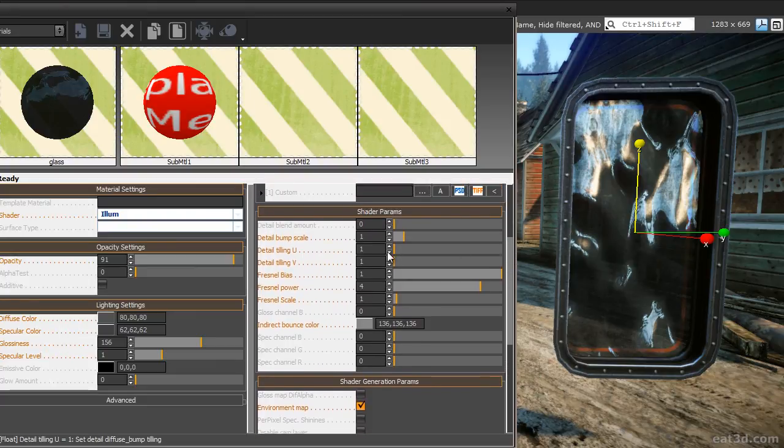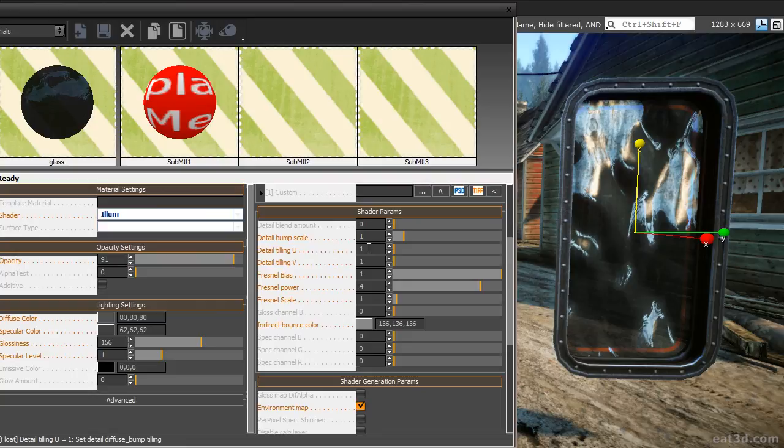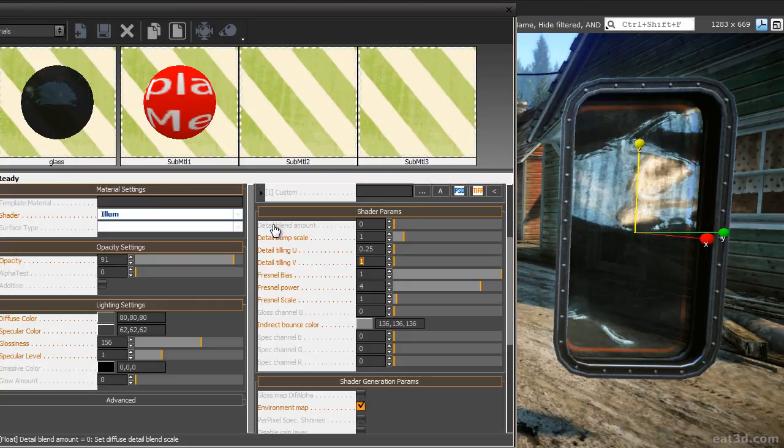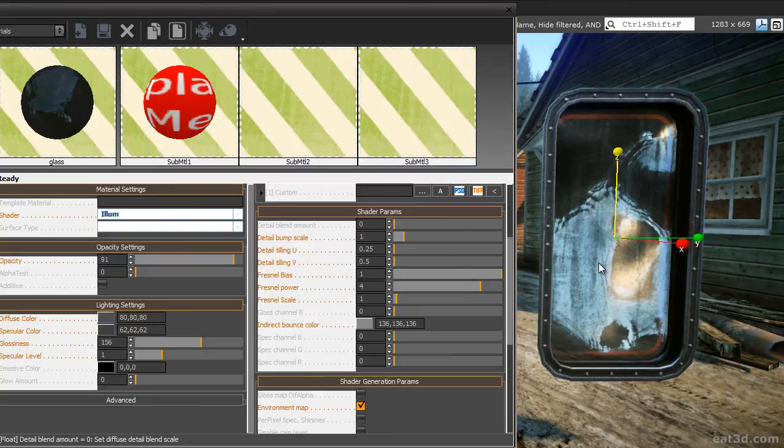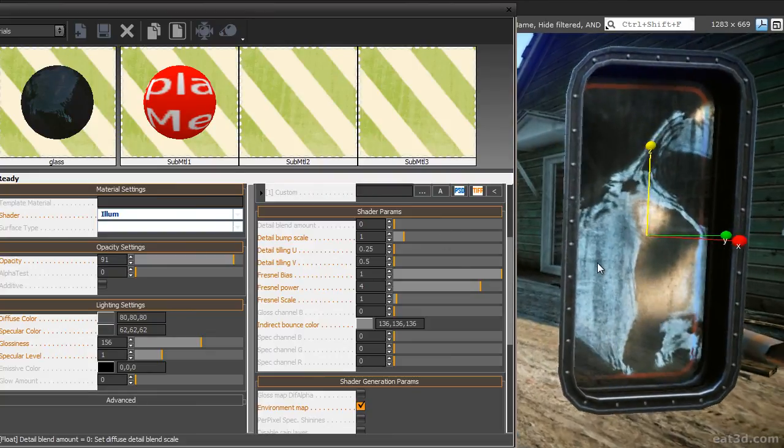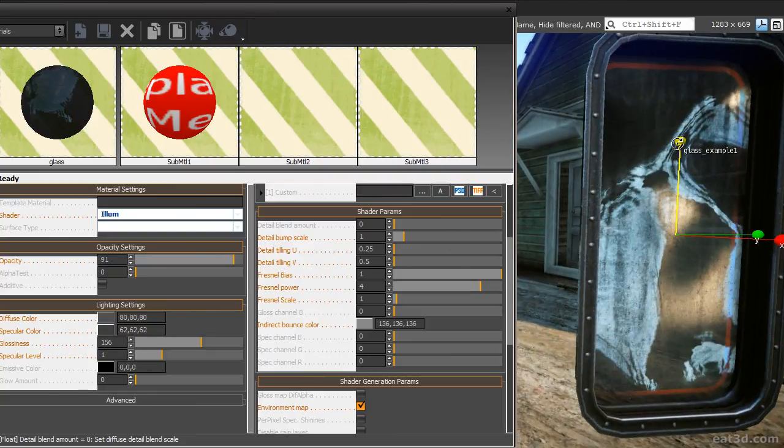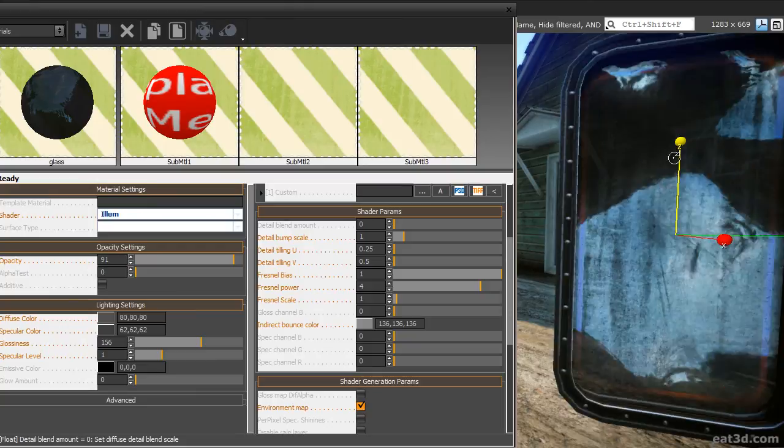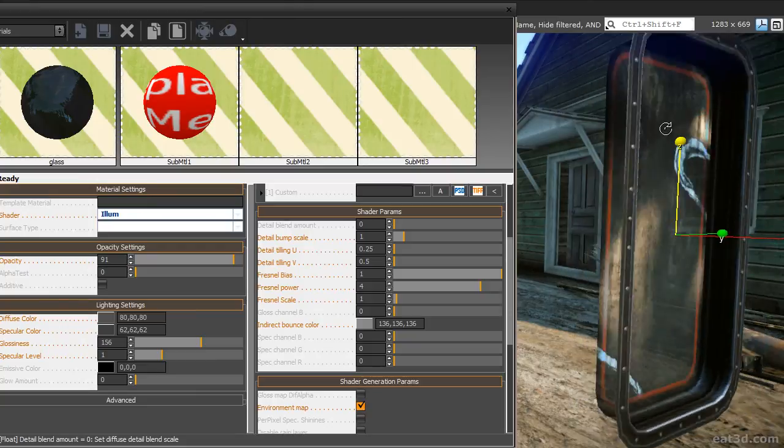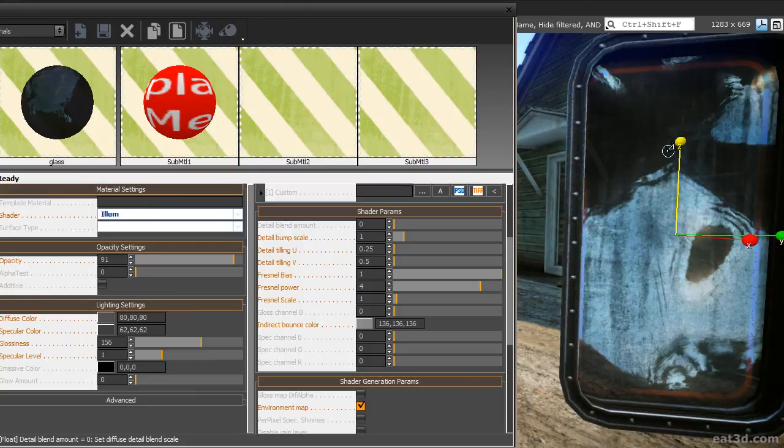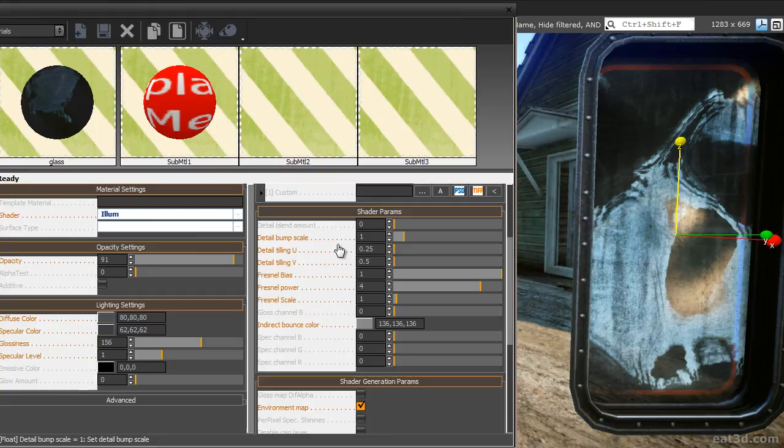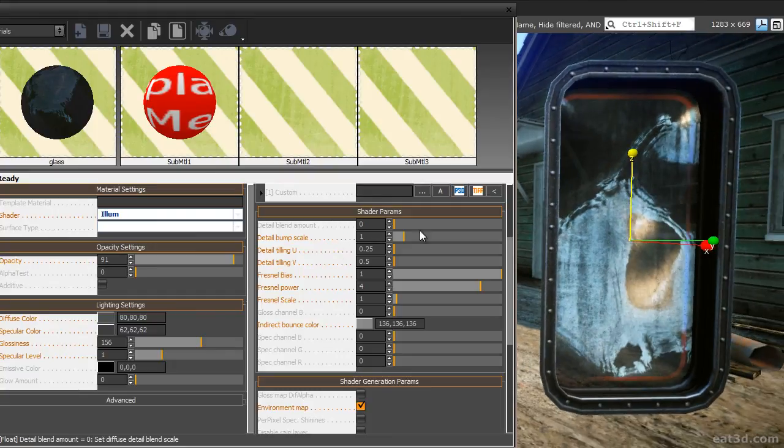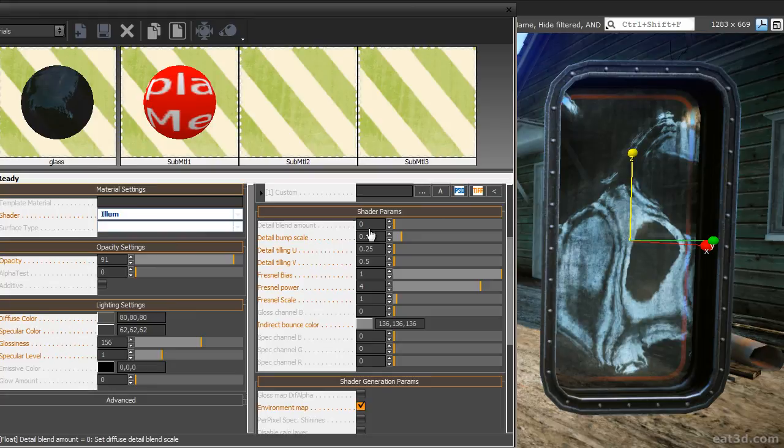Since we are using a non-uniform texture as diffuse texture for the glass, we need to adjust the detail tiling U and detail tiling B values again. Scale them down to 0.25 and 0.5. This is looking fairly convincing but the effect is a bit too strong. So just turn down the intensity of the detail bump mapping a bit. A detail bump scale of 0.75 looks good.